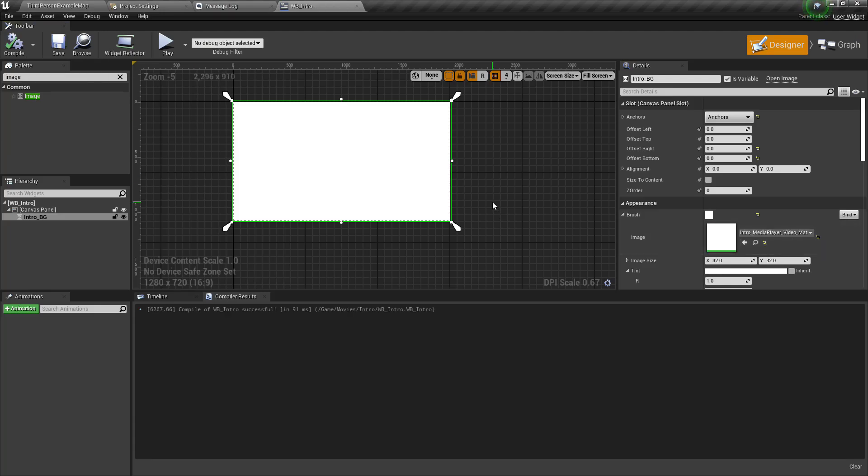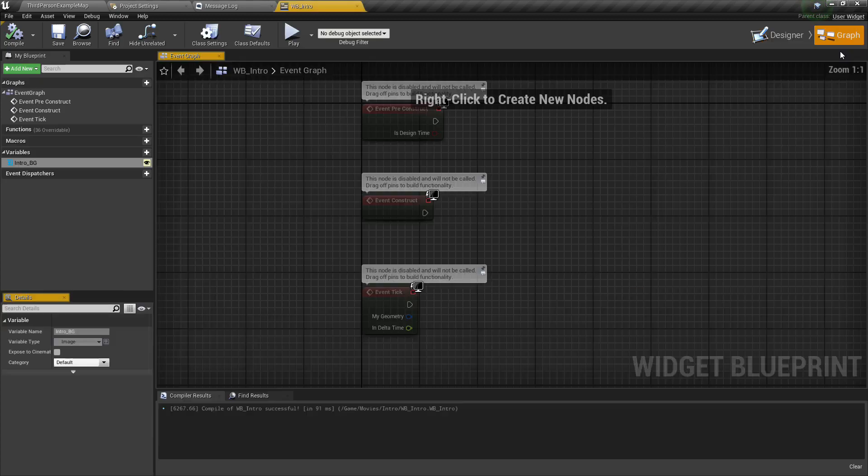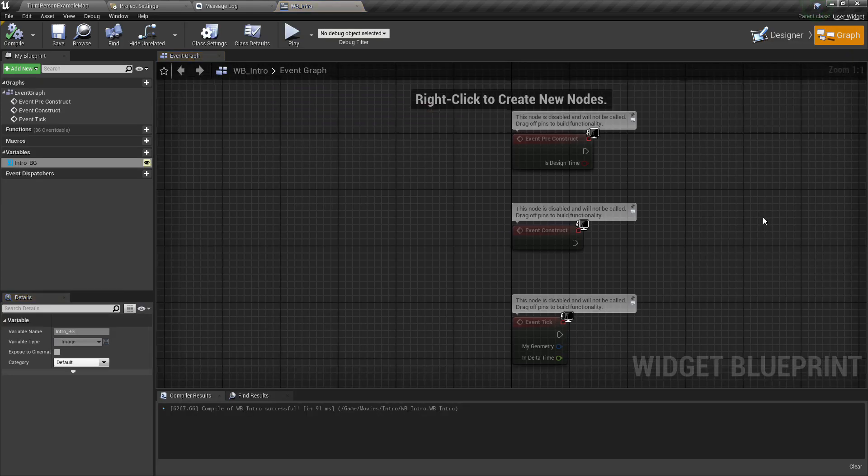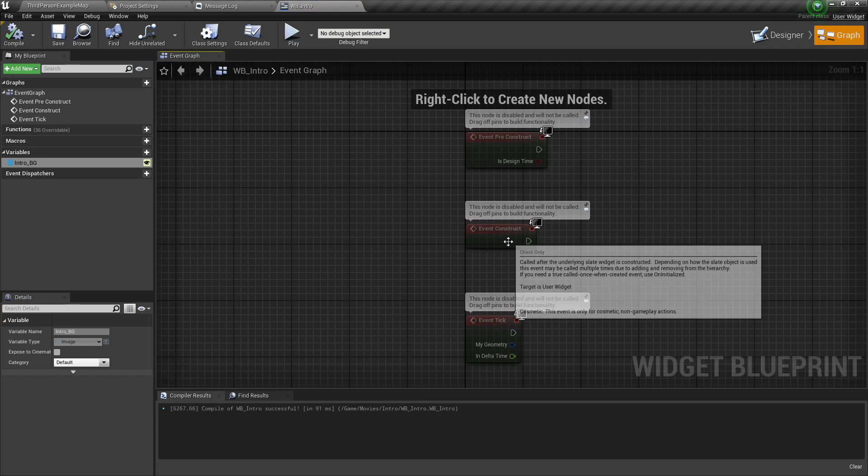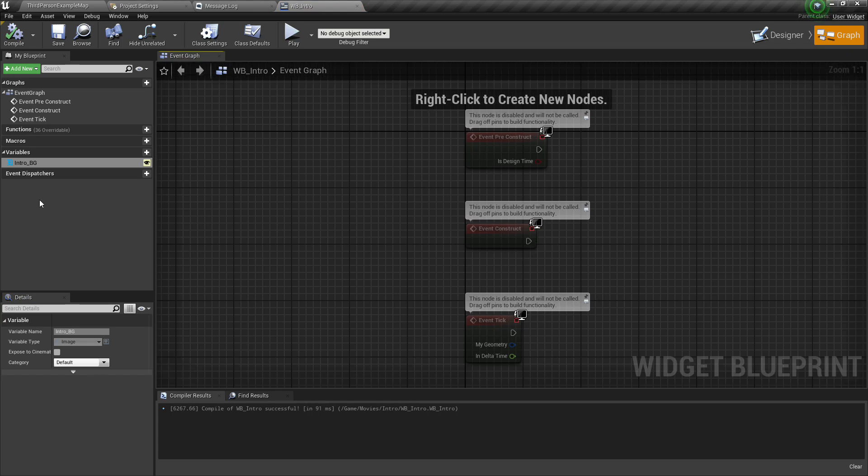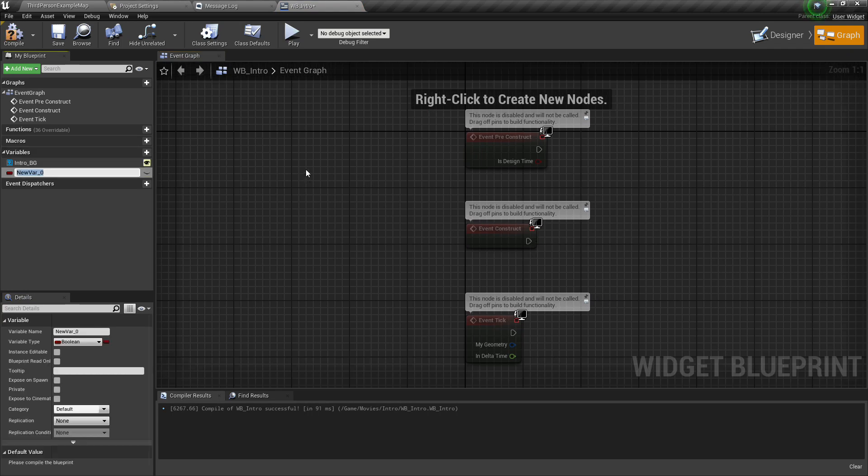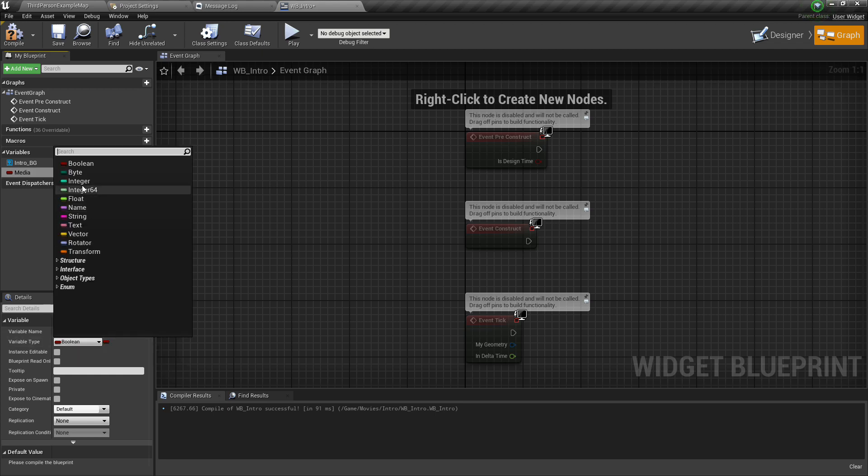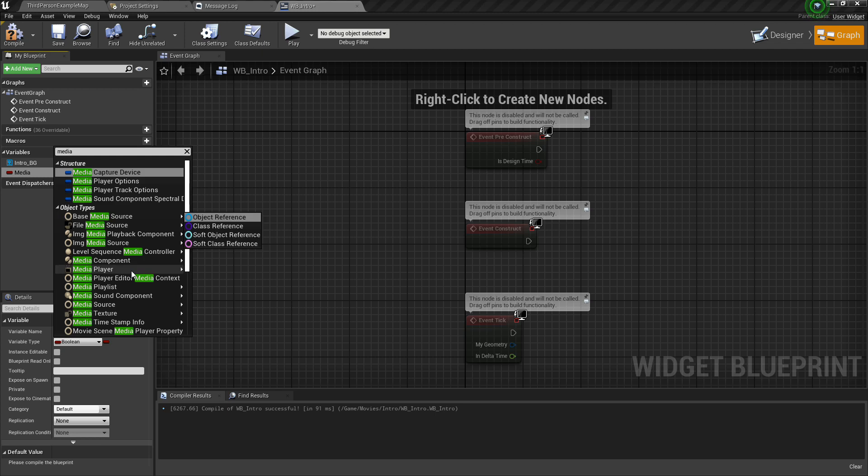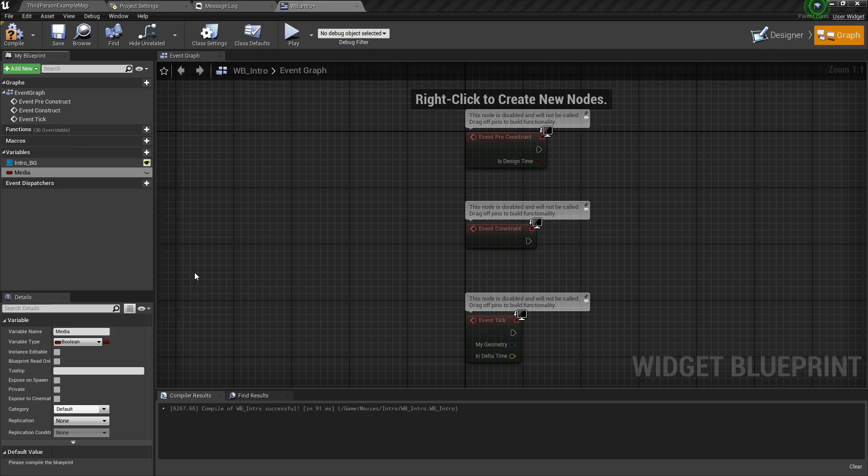Now go to graph, create a variable, name it media. The variable type should be media player, search it if you don't find it, media player and object reference.